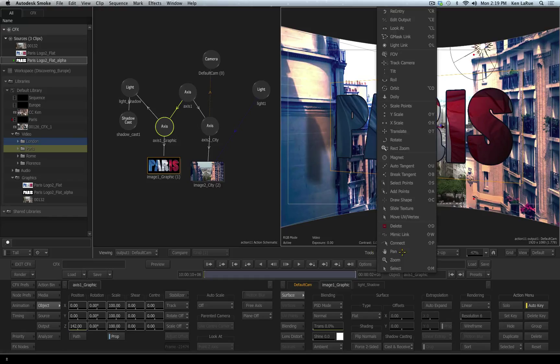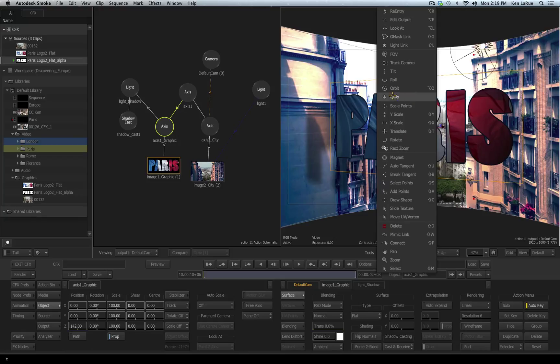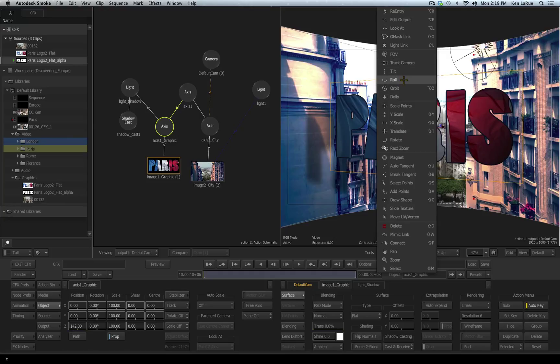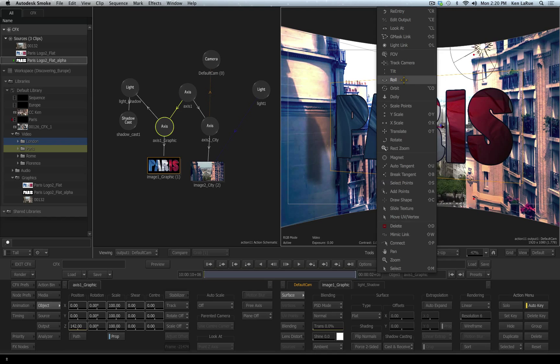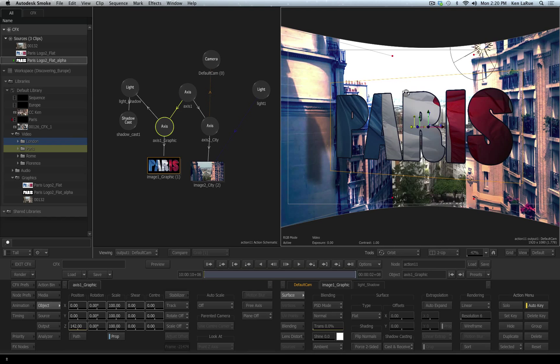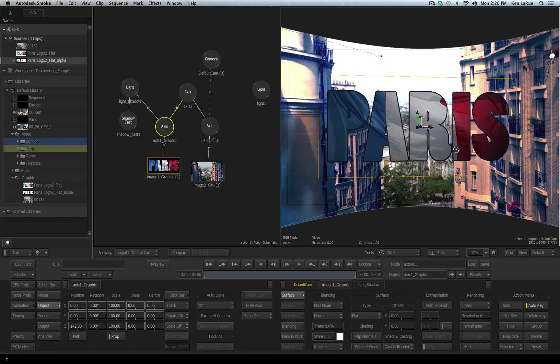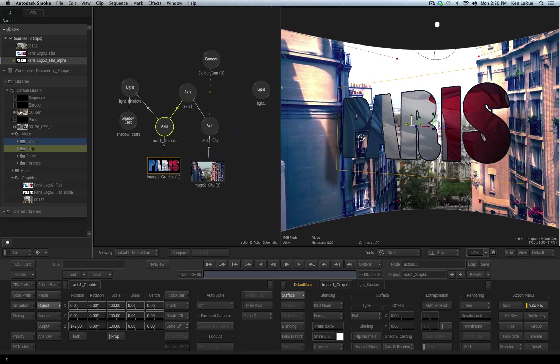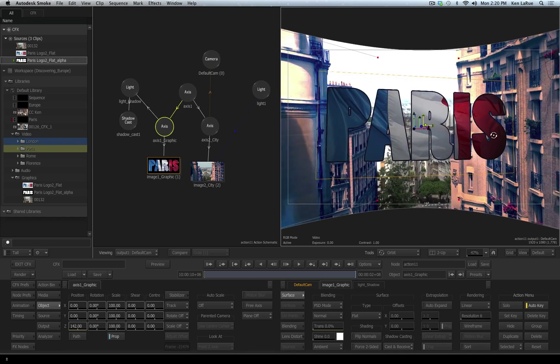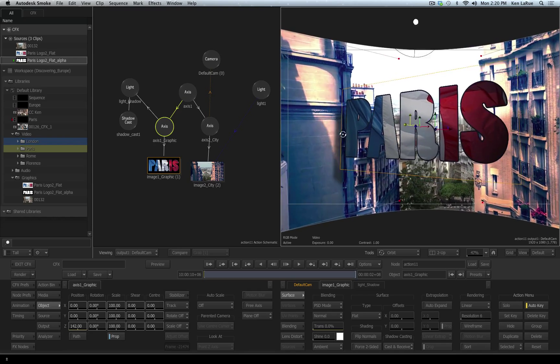If we expand our tool options, you'll see we've got many options as to controlling the viewport and the camera. The dolly option, the orbit option, the roll option, the tilt, track camera. If you use any of these options, you are manipulating your actual camera when you're looking at the default camera view. For example, I'll choose the orbit tool. I'm looking at my default camera. If I click and drag, I am manipulating my actual camera.